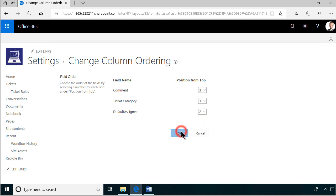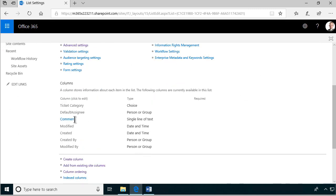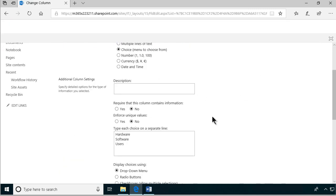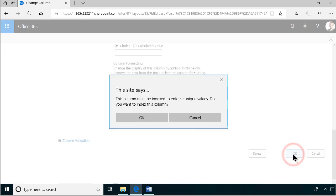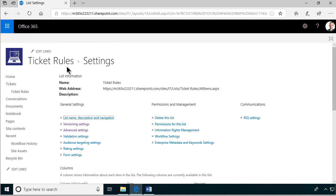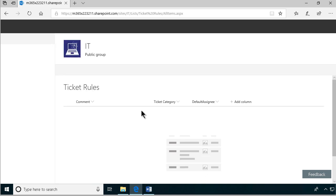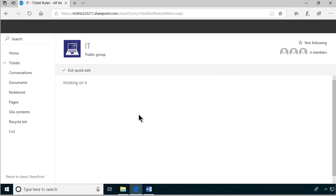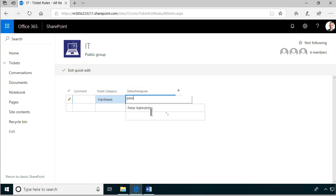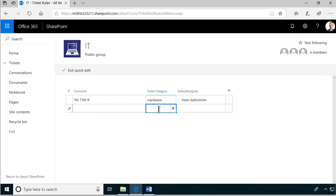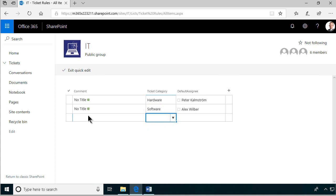We can also put the Ticket Category column and make that choice column require and enforce unique values, so we won't have any doubles there — because that would be confusing — and of course that gets indexed. Now we can go into our Ticket Rules list and do a quick edit. Hardware — I'll take care of that. Software — that's going to be Alex. And we're just going to leave Users blank because if we don't have a default, it's going to be left blank.